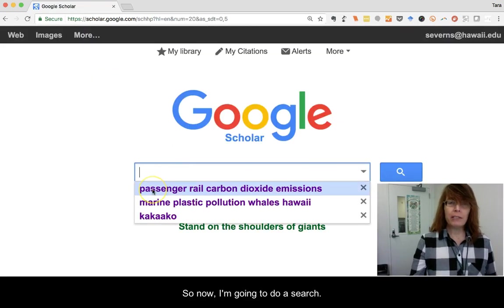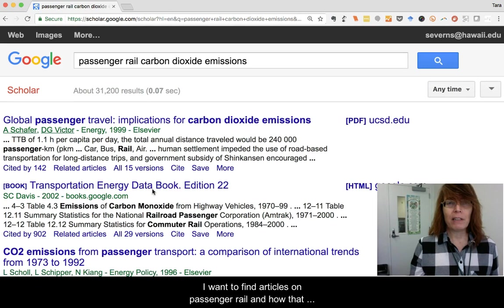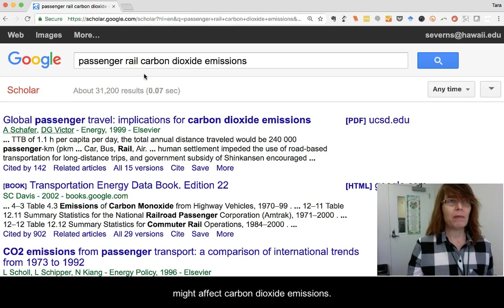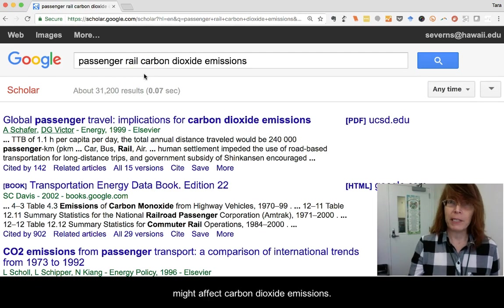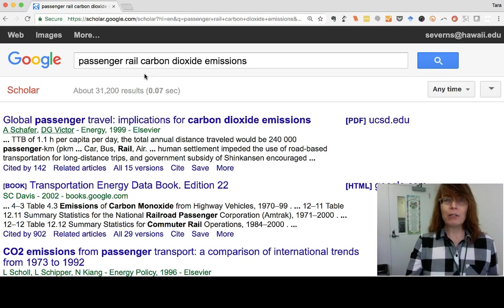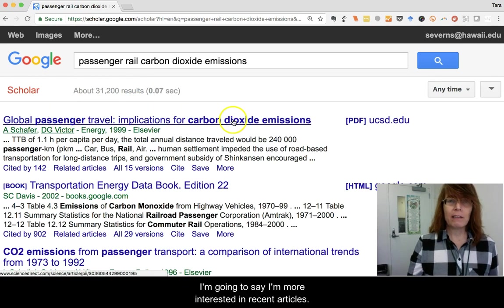Now I'm going to do a search. I want to find articles on passenger rail and how that might affect carbon dioxide emissions. Here's an article right here.